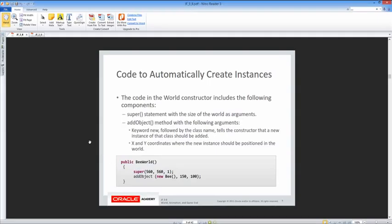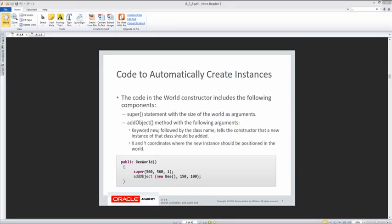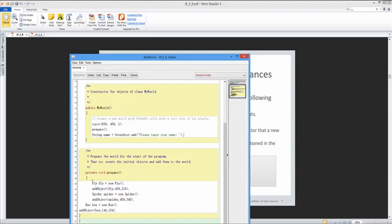The code in the world constructor includes: super with the size of the world as arguments, then addObject with the keyword new — because we are creating a new instance of the class — and then the x and y coordinates for where that instance should appear. There's also an alternate way: create the object separately, then add it using the name of the object and its location.